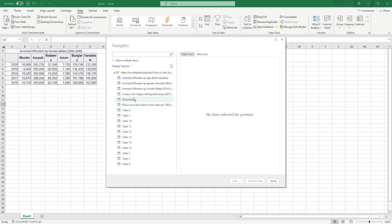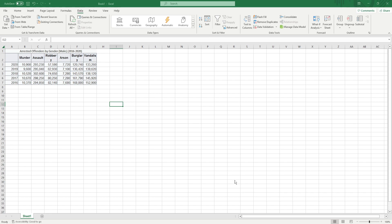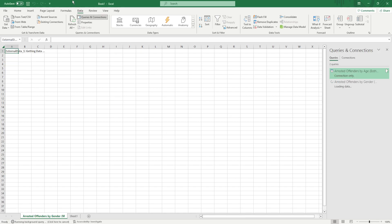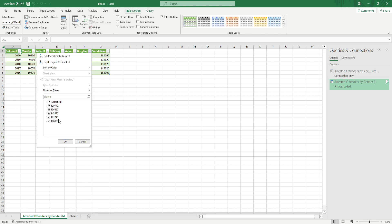And this one was arrested offenders by age or by gender, male, load, getting data and now we've got an entirely different one already designed as a nice table where we can sort and remove things.